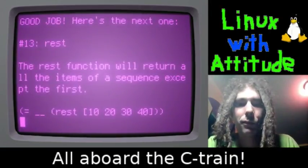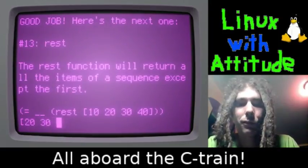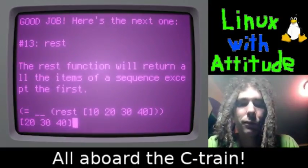The rest function returns all of the items in the sequence except the first.